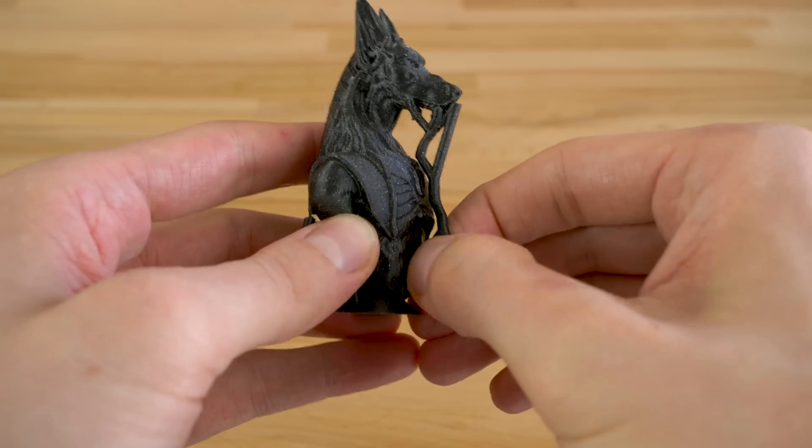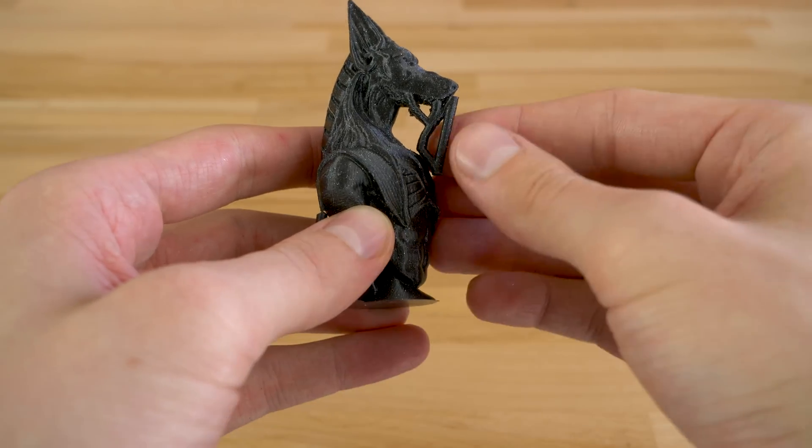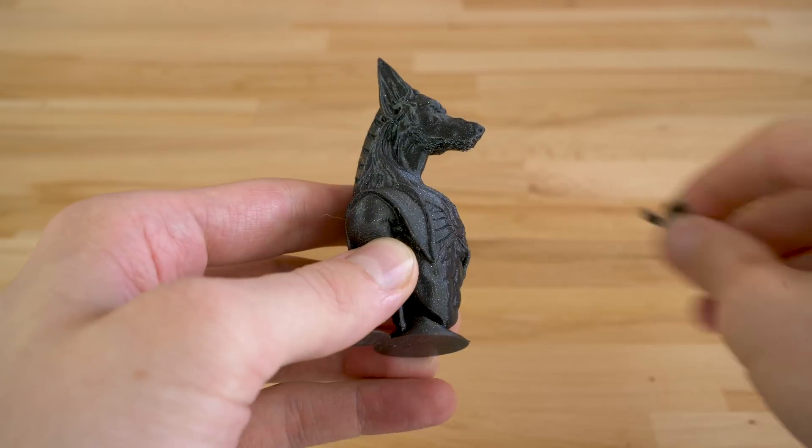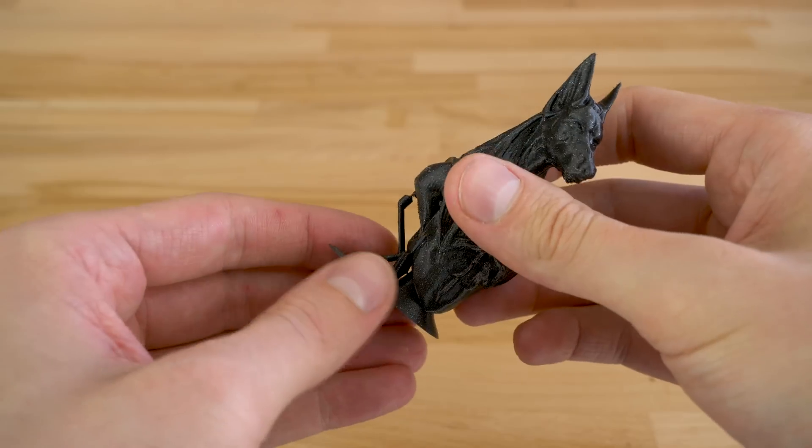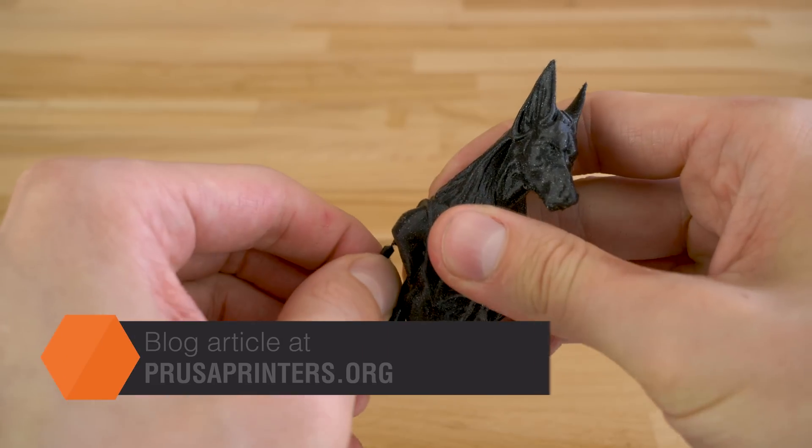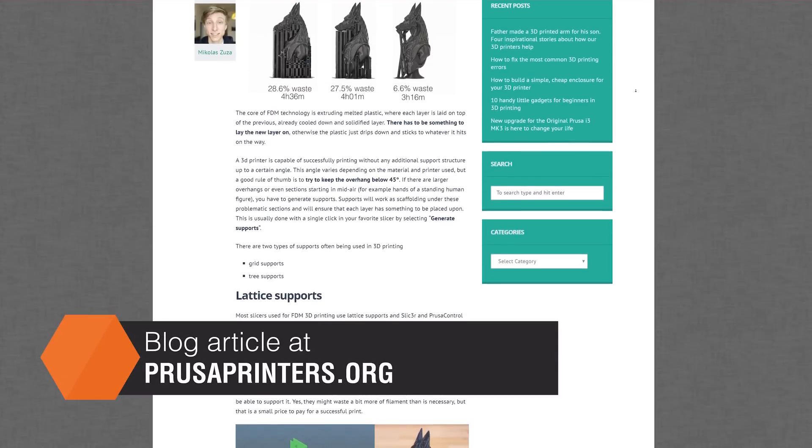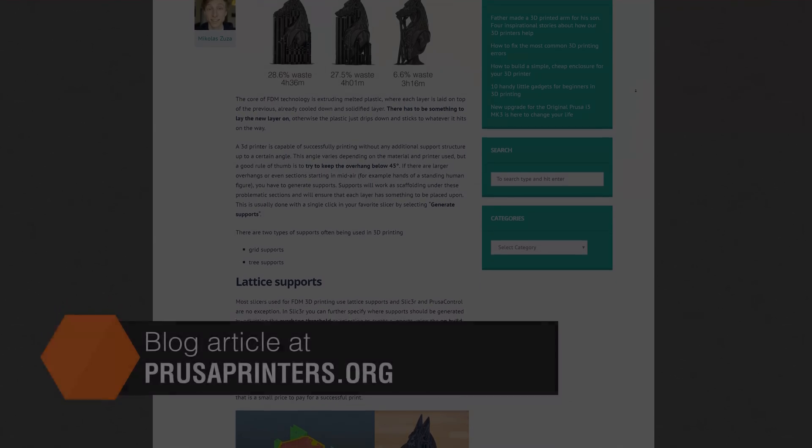Removal of the support structure should be easy with just your bare hands, but you can always use the pliers supplied with your printer. Check our blog for more information about tree supports and consider subscribing if you haven't already.